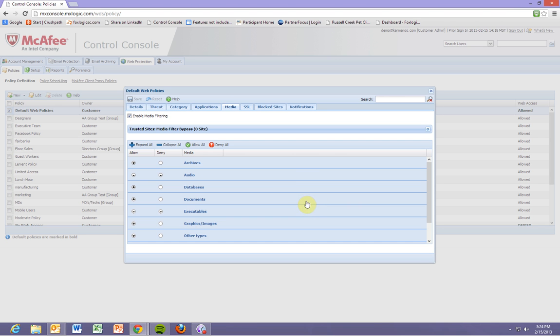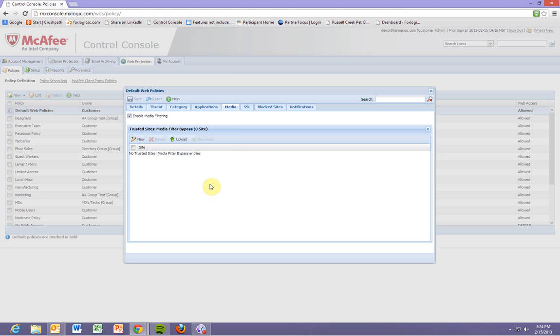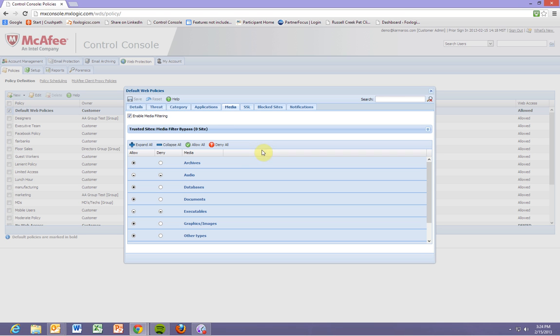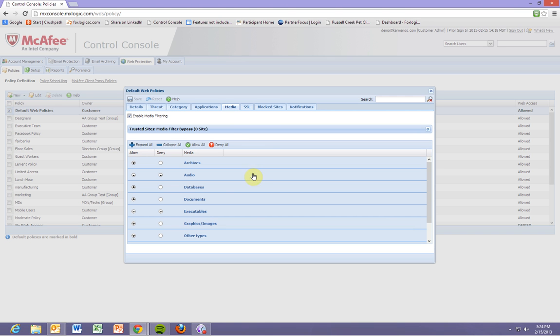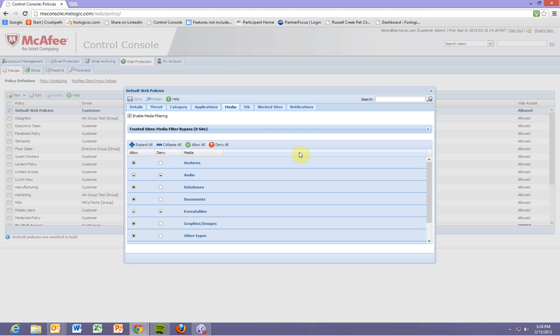And then, of course, we have the media tab. That's for just transmitting any type of media documentation or anything else like that and any websites that you want to be able to pass that. One thing that I always want to make sure and mention is think of all these tabs as a layer of scanning. Did it pass the threats? Okay, great. Well, now we're going to check its category. Now we're going to check and see if it violates application. Now we're going to check if it violates media. That's the reason why you see filter bypass, because each one of these is a filter that it has to go through. It has to meet all these filters in order to make it into your environment, which that overlaying or overlapping protection really gives you a honed, very specific, very strong security infrastructure.